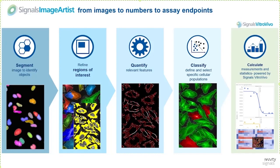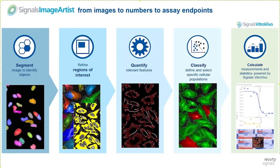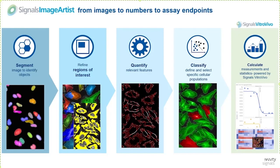A pipeline starts with segmenting your objects of interest like nuclei, whole cells or maybe only spots. These segmented objects build a population which can be further refined. You can create new regions in the individual objects or you can exclude objects based on your individual settings. Once you have defined your final population of interest, you can start quantifying parameters like measuring intensity, morphology or texture.